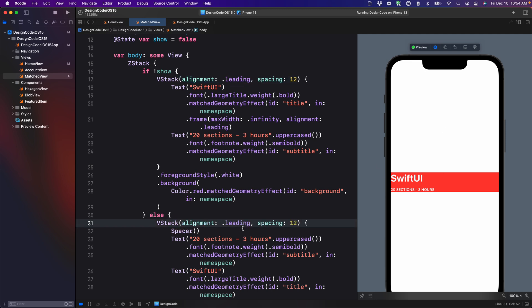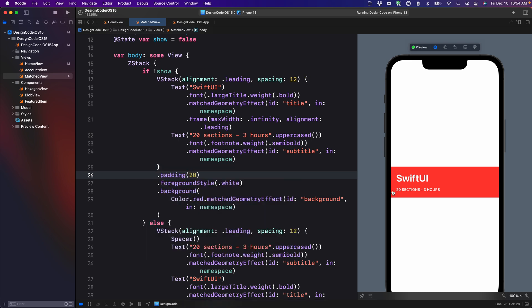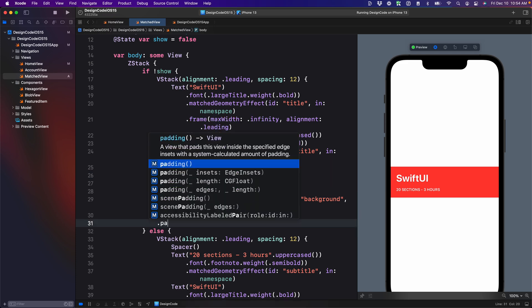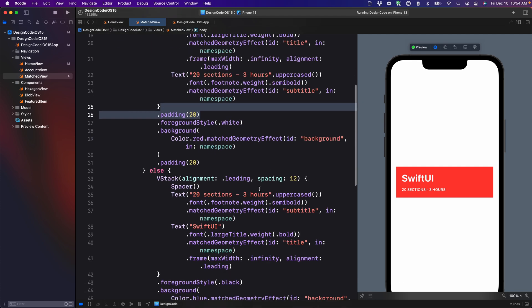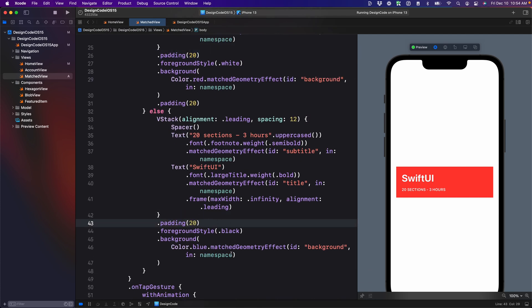I'm going to copy that. Then I want to add some padding of 20. And this is for the inner part of the card. And for the outer part, I'm going to set it to 20 as well.